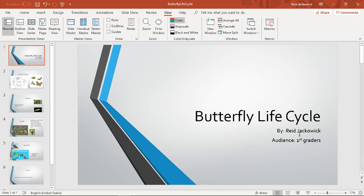Hello, this presentation is The Butterfly Lifecycle by Reed Jackwick. The audience is intended for first graders.